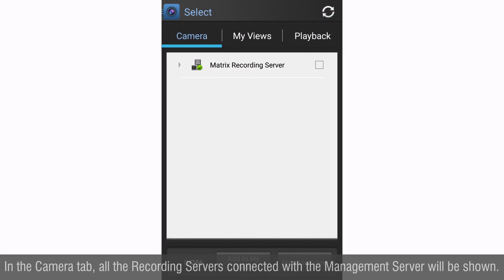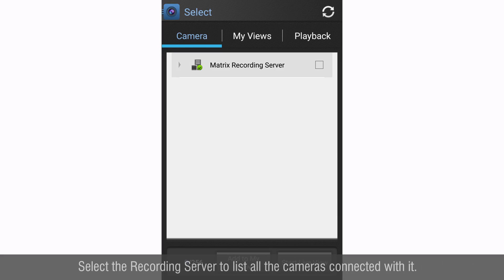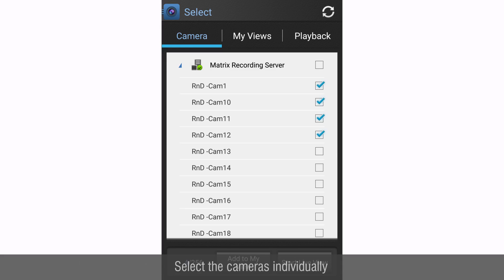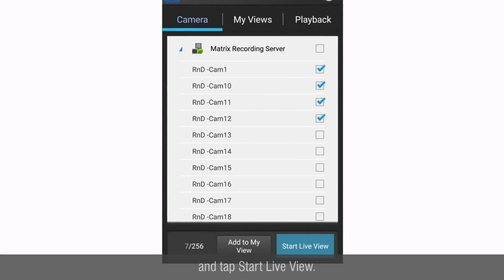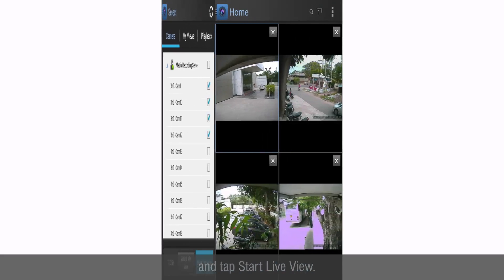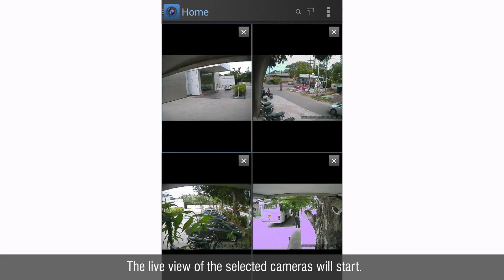Go to the left panel. In the camera tab, all the recording servers connected with the management server will be shown. Select the recording server to list all the cameras connected with it. Select the cameras individually and tap start live view. The live view of the selected cameras will start.